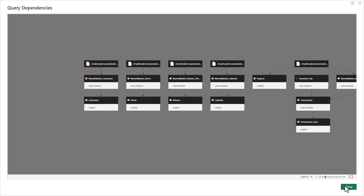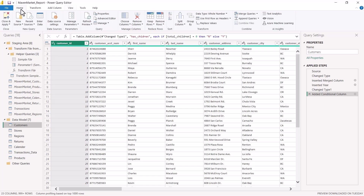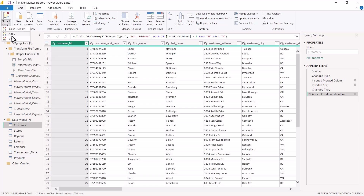Let's close this window and load our data into Power BI. To do that, come to the extreme left and find the option 'Close and Apply'. Clicking the dropdown reveals three options: Close, Apply, and Close & Apply. 'Close' means you haven't done anything and don't want to apply changes — just close.